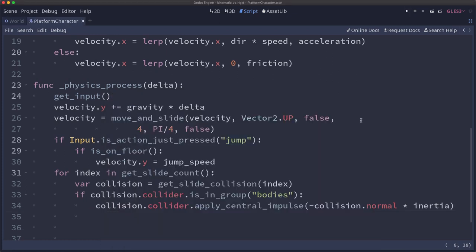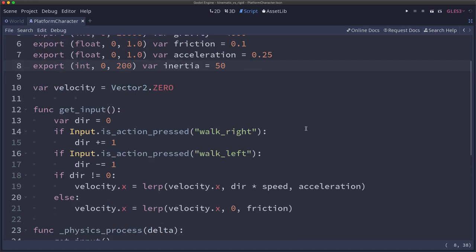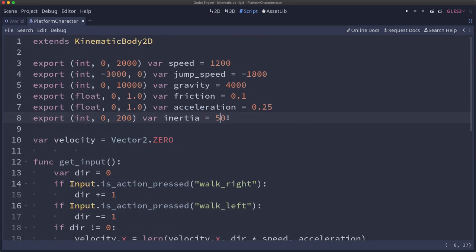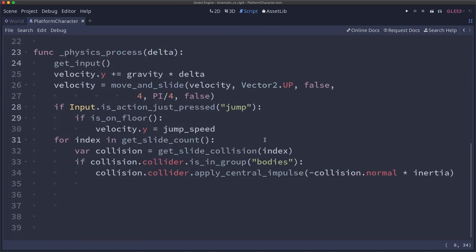And from here there are lots of things you can do to tweak and adjust exactly how it works to get it to work the way you want it in your game. Adjusting the physics properties of the rigid bodies and adjusting the inertia value up here to different values to see how that works and get it working the way you want.